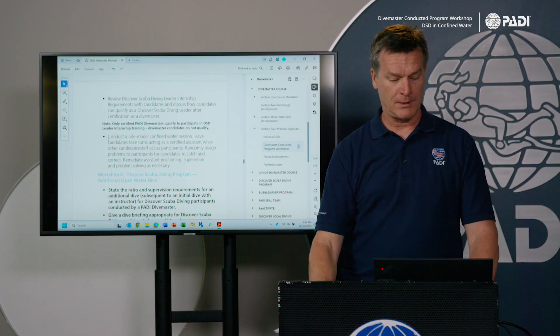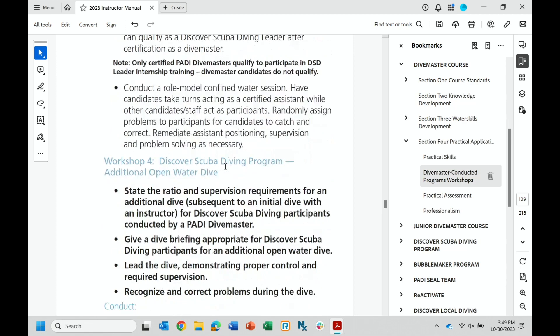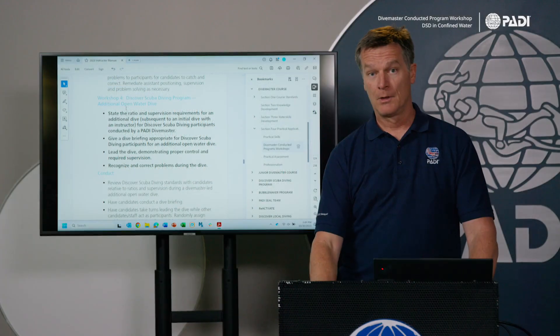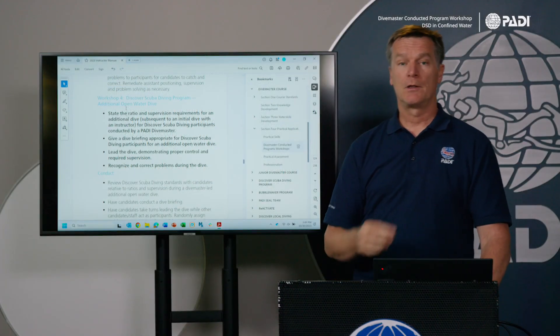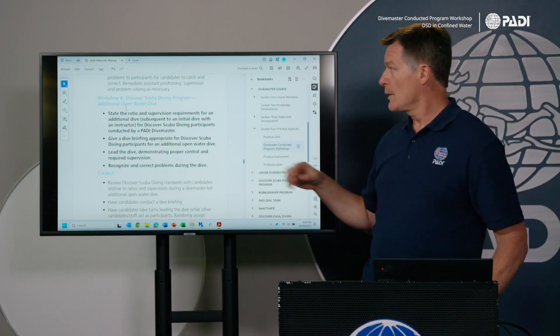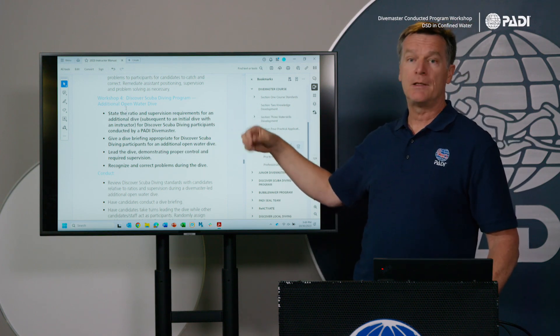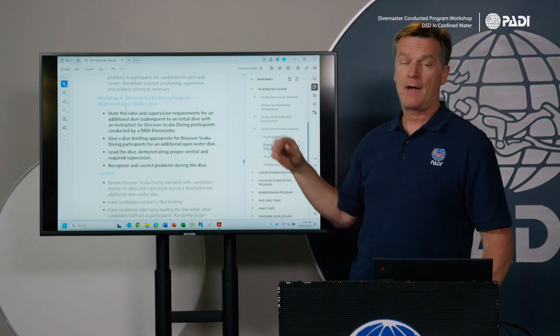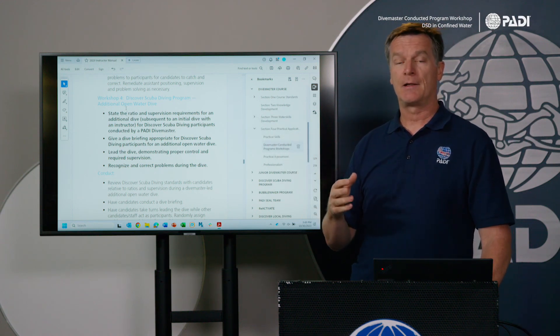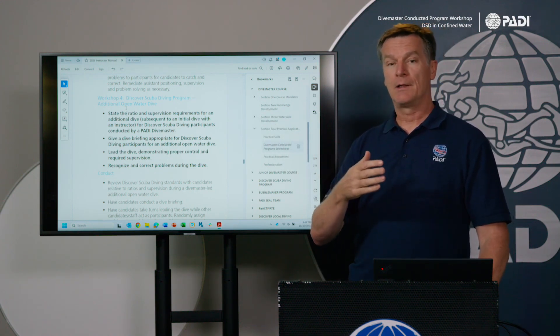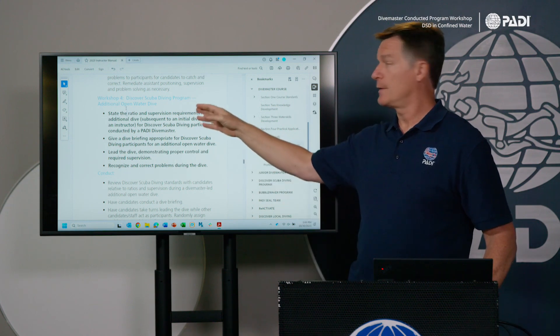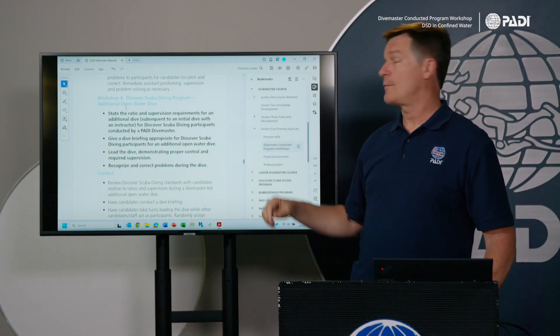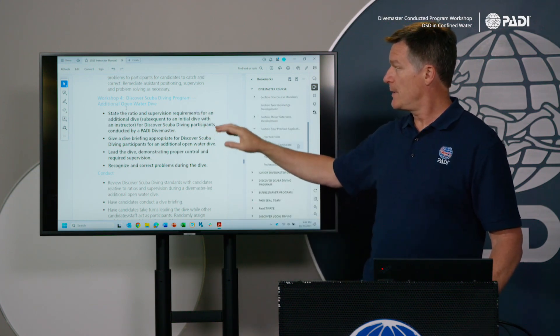But again, you're focusing this on what the assistant is doing: what's their position, how are they swimming, where are they in relation to the candidates and to the instructor. The fourth workshop then deals with discover scuba diving program, the additional open water dive. And again, the key word here is additional, because you as an instructor, you're the only one that can conduct the initial open water dive. But after a DSD participant has done that, they could theoretically go off and do a subsequent open water dive with a divemaster.